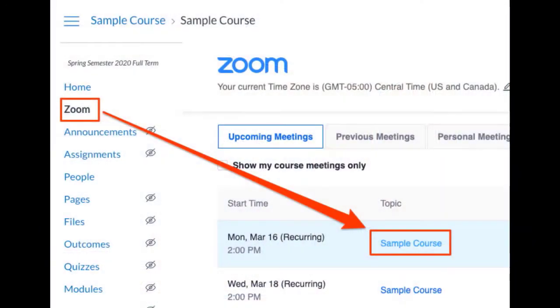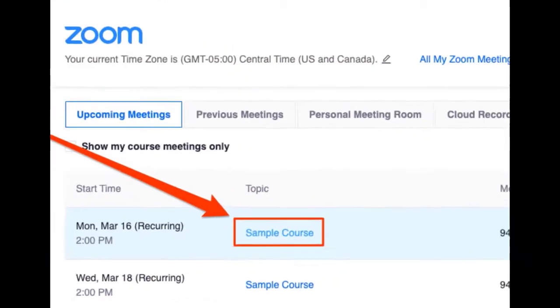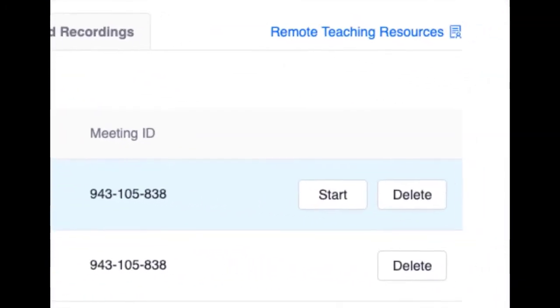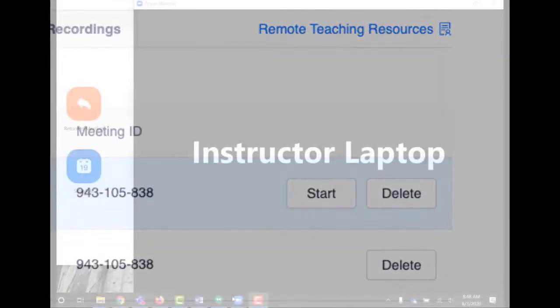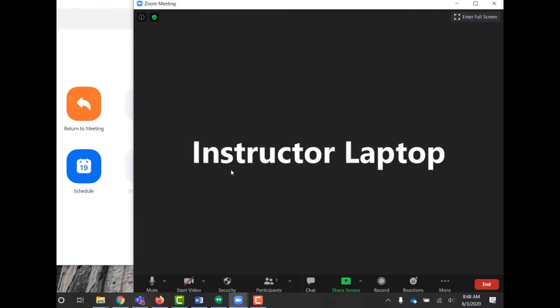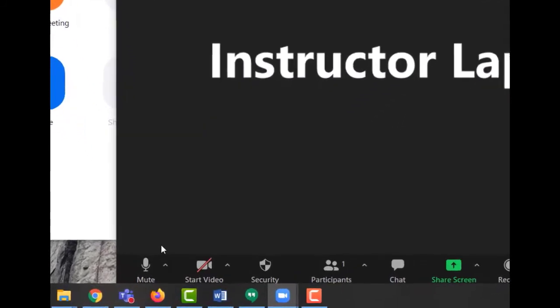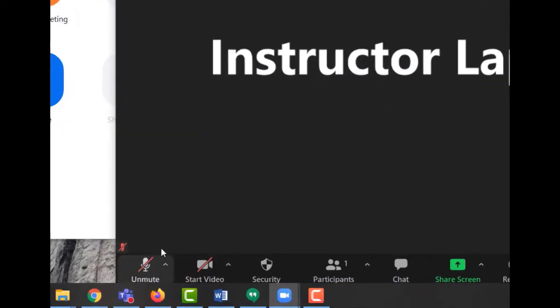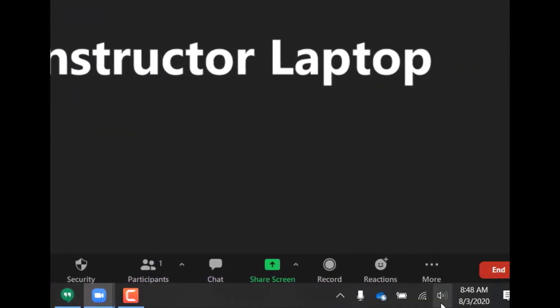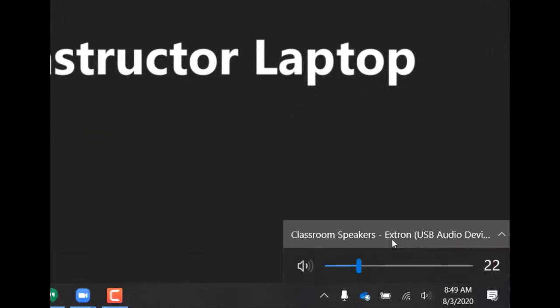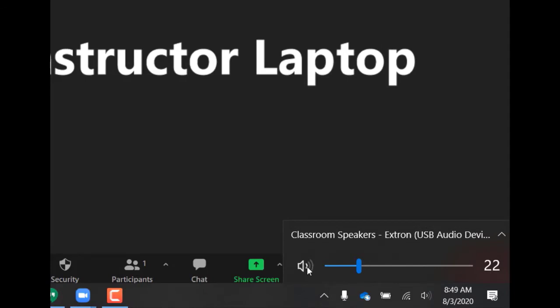Once that computer is connected, launch Canvas on your laptop and join the Zoom meeting in progress. As soon as it connects, you'll need to mute your computer's speakers as well as the microphone in Zoom to prevent any sort of feedback.